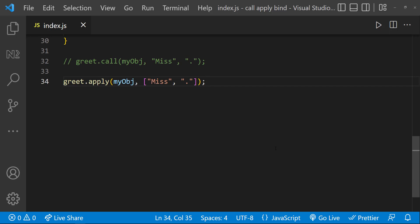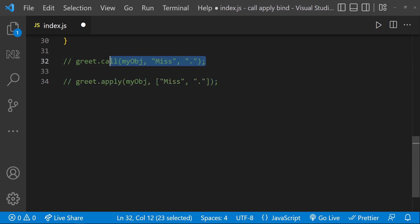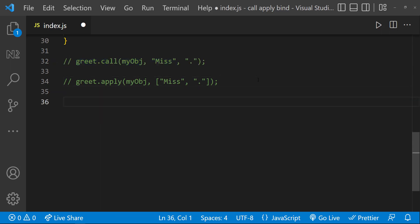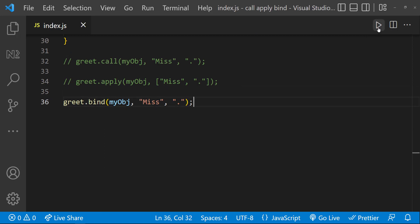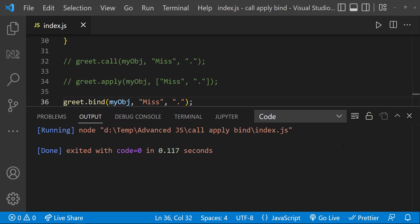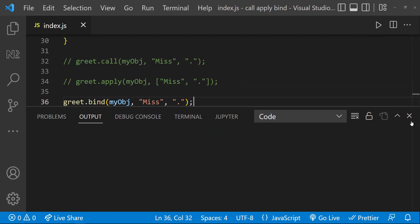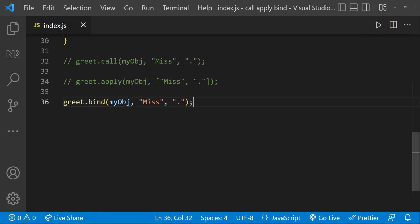To explain this, let me take the same example I used for explaining call method. So here if I change call to bind, it won't work because like call, it won't execute immediately. Instead, it returns a function.